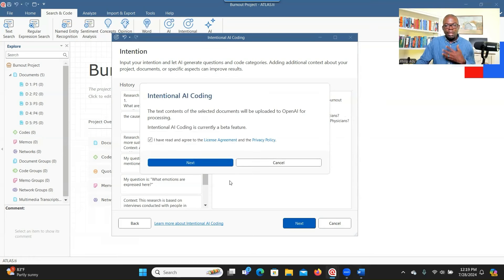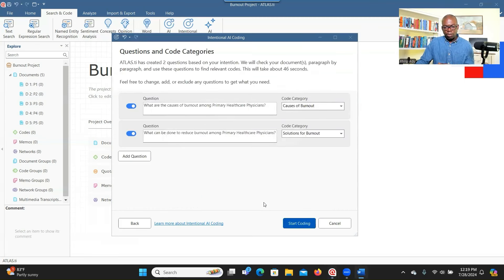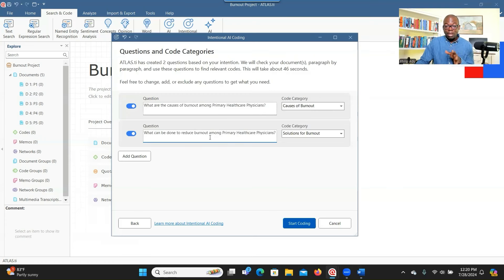When you are done, you click Next. The system is telling you again that it will send your documents to the OpenAI system for ChatGPT to process. If you agree, you click Next. ChatGPT is now extracting questions based on the information you provided. Based on the purpose and research question, it has refined the research question and given labels. It has suggested research questions — if you don't like them, you can turn them off and add your own.